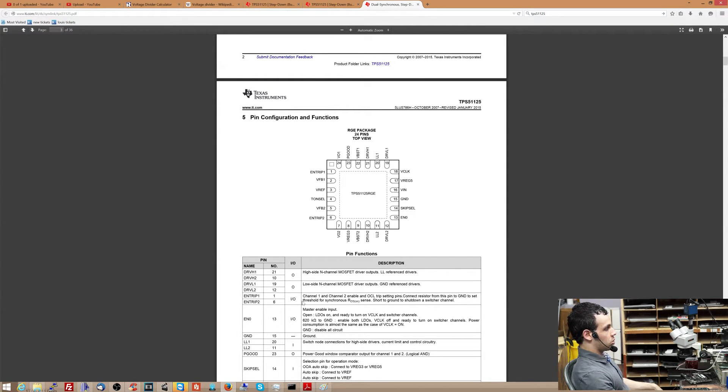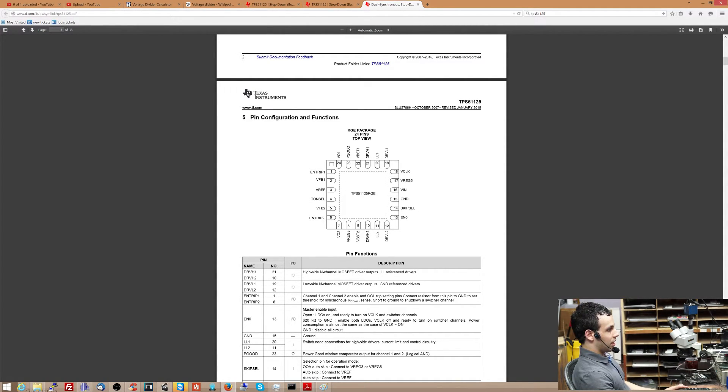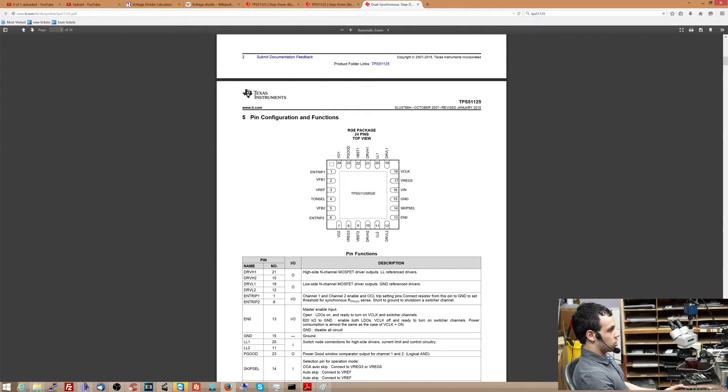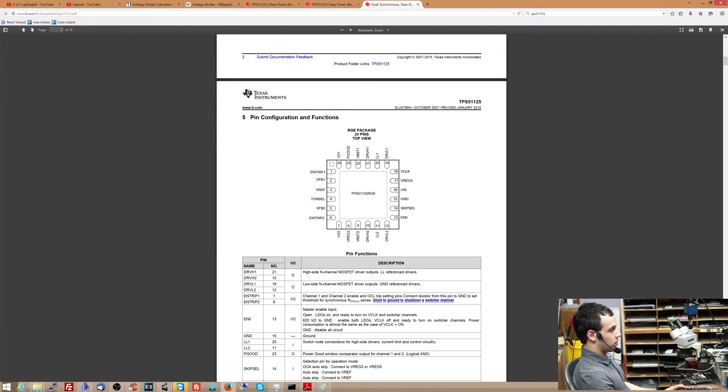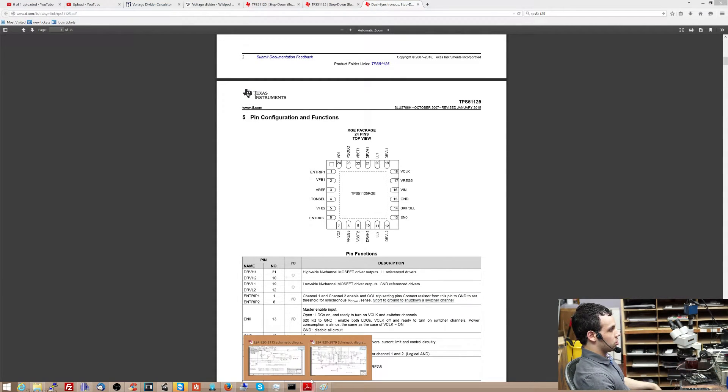So N-trip 1 and N-trip 2, channel 1 and channel 2 enable OCL trip setting pins. Connect resistor from this pin to ground to set thresholds for sense. Short to ground to shut down a switcher channel. So important part, short to ground to shut down a switcher channel.